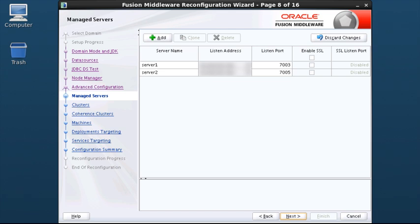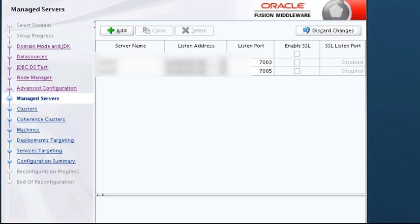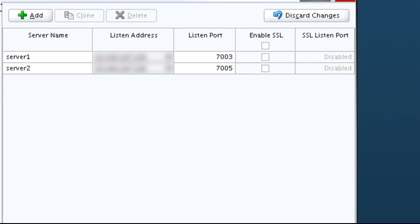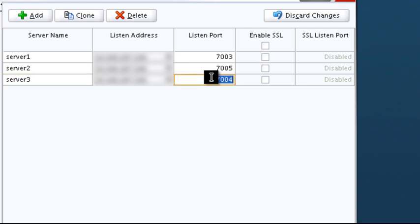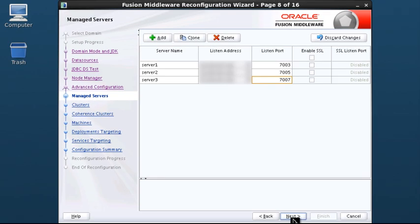From this screen, you can add, delete, or clone managed servers, and change the settings for an existing managed server. In this demonstration, I clone one of the managed servers. To clone a server, select its row and click Clone. The clone appears in its own row and you can edit its attributes. All applications and libraries targeted to the source server are also deployed to the clone. In addition, data sources and some other services targeted to the source server are automatically targeted to the clone. See the upgrade guide for details. When finished with managed servers, click Next.